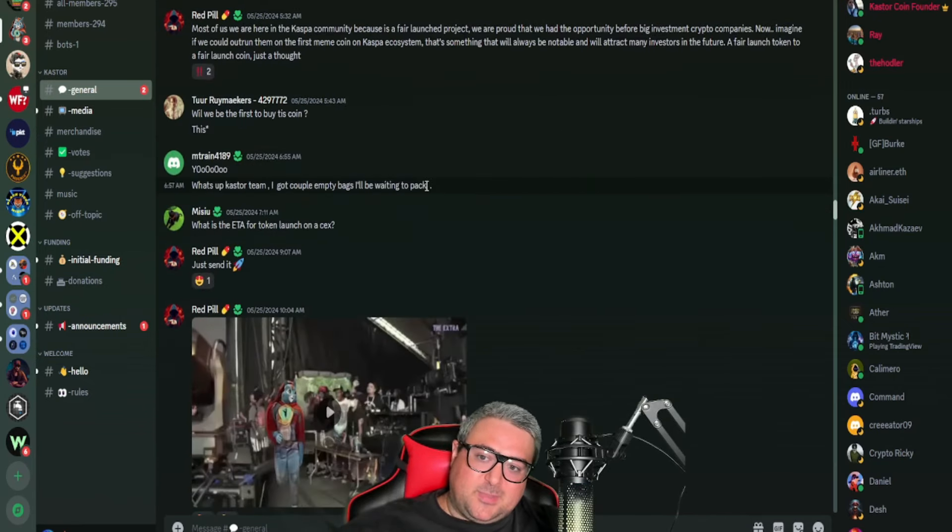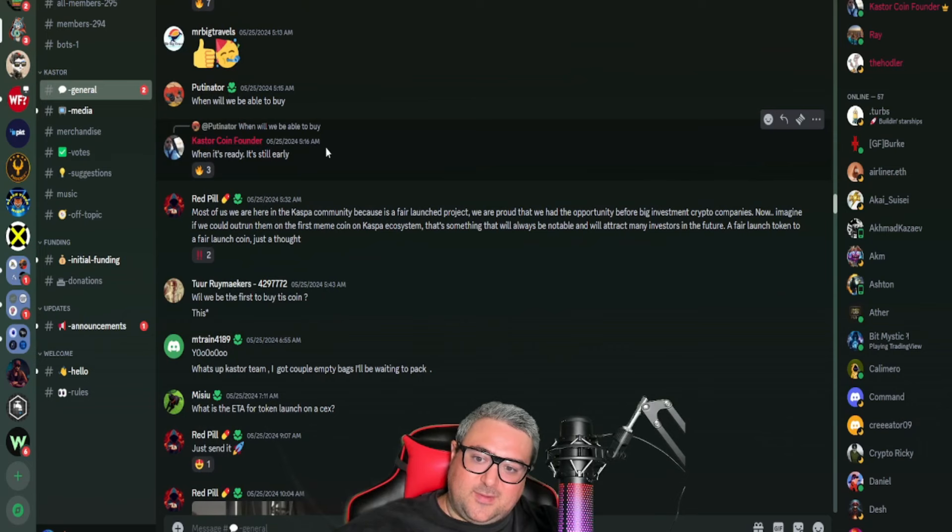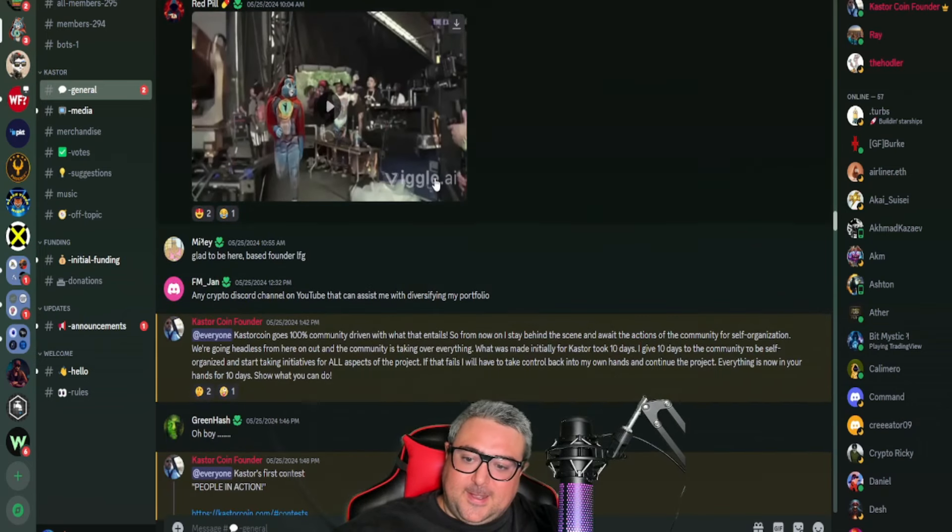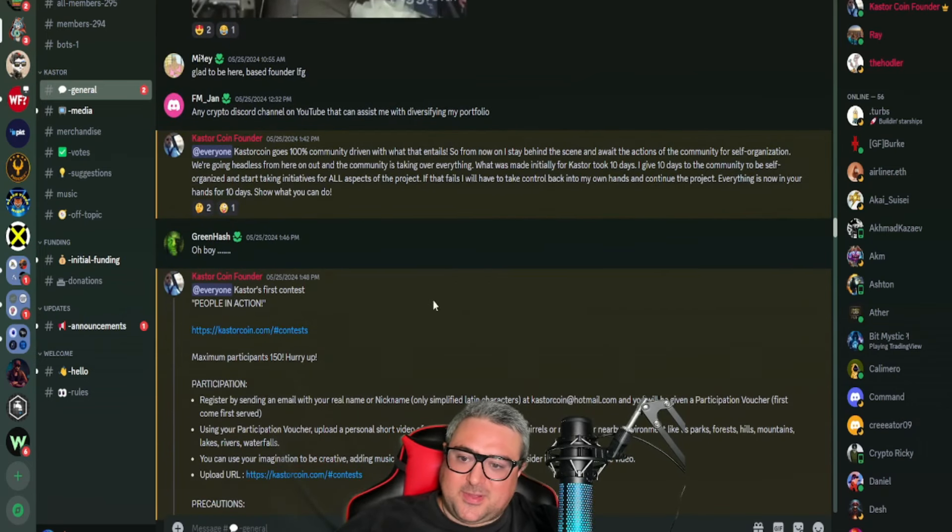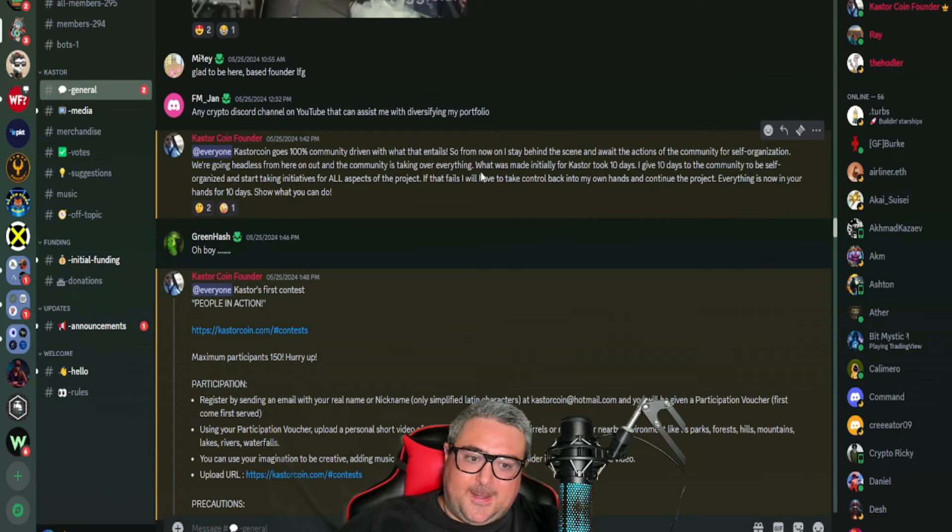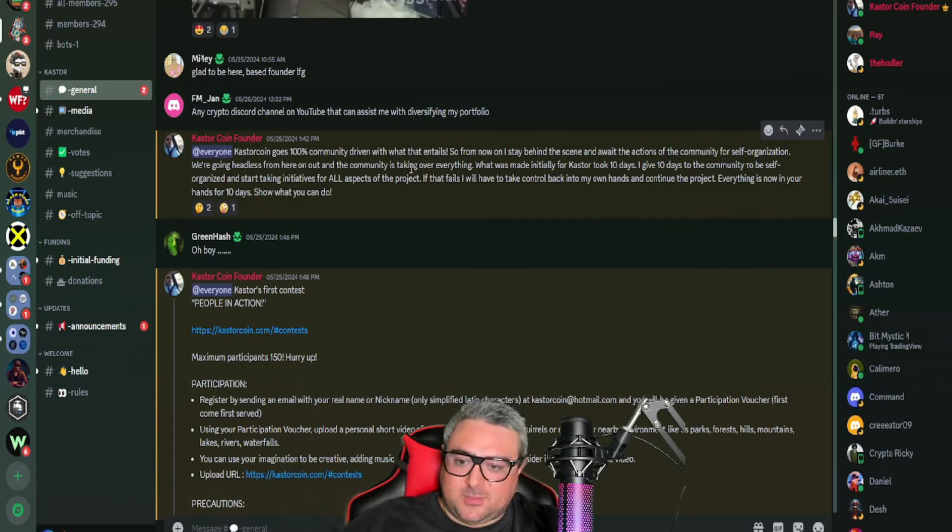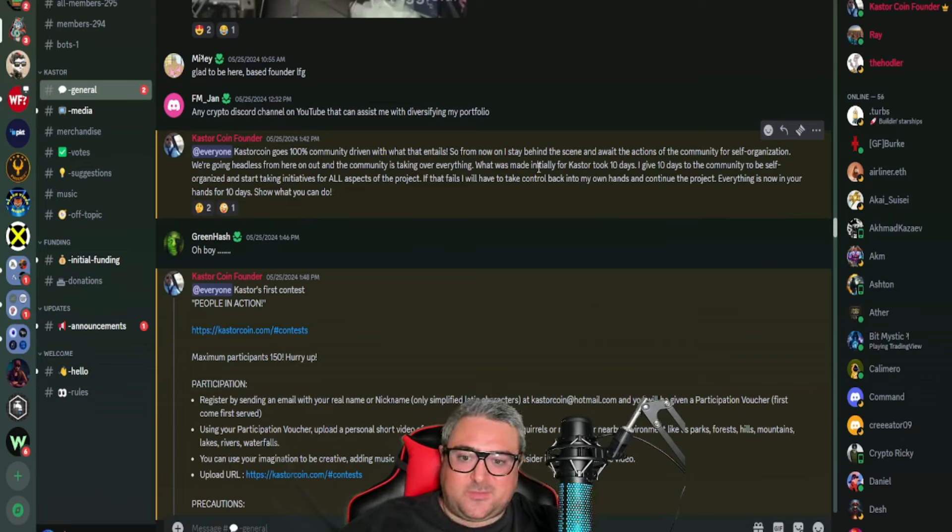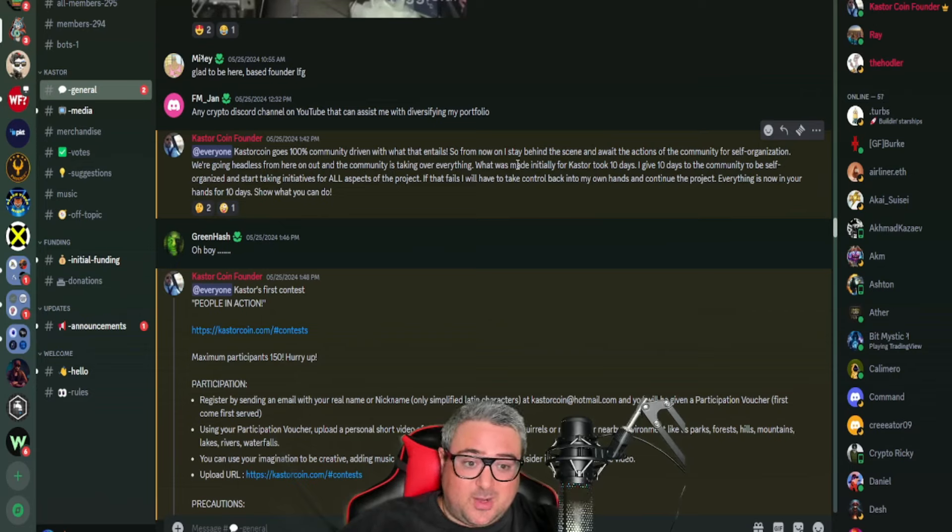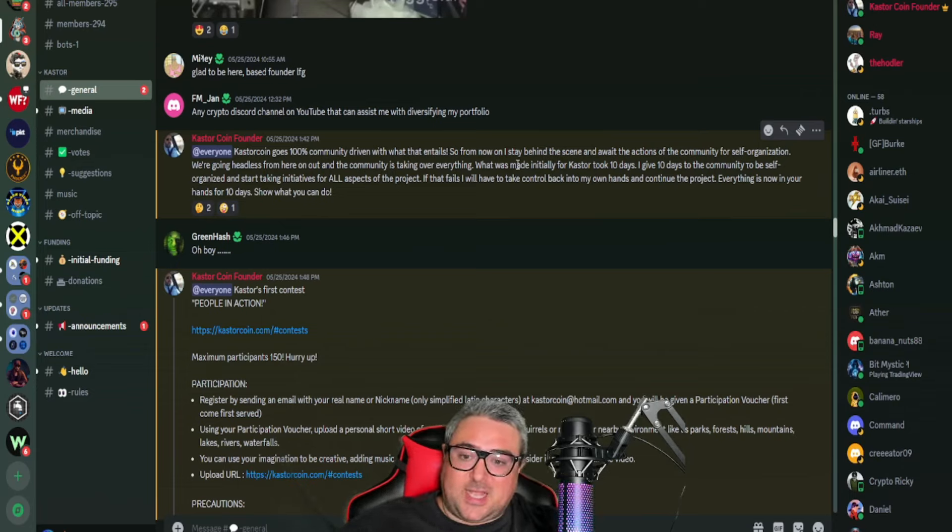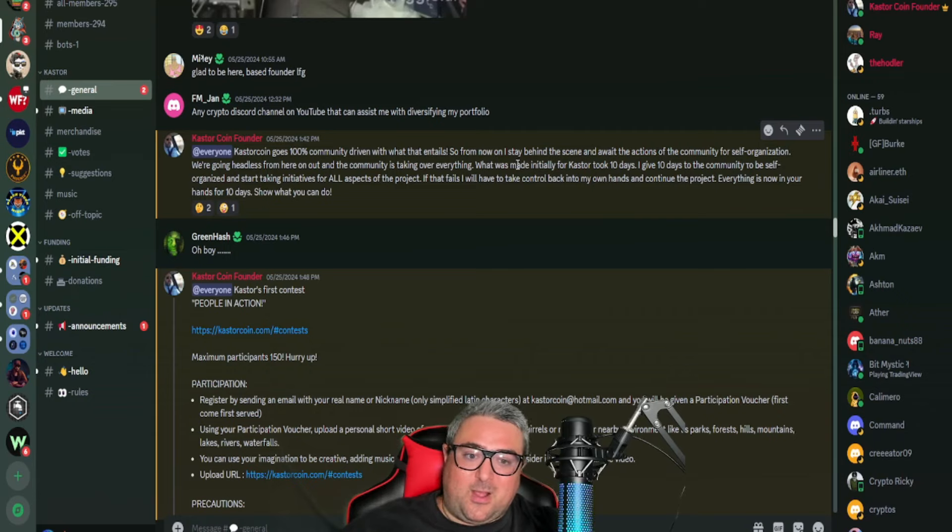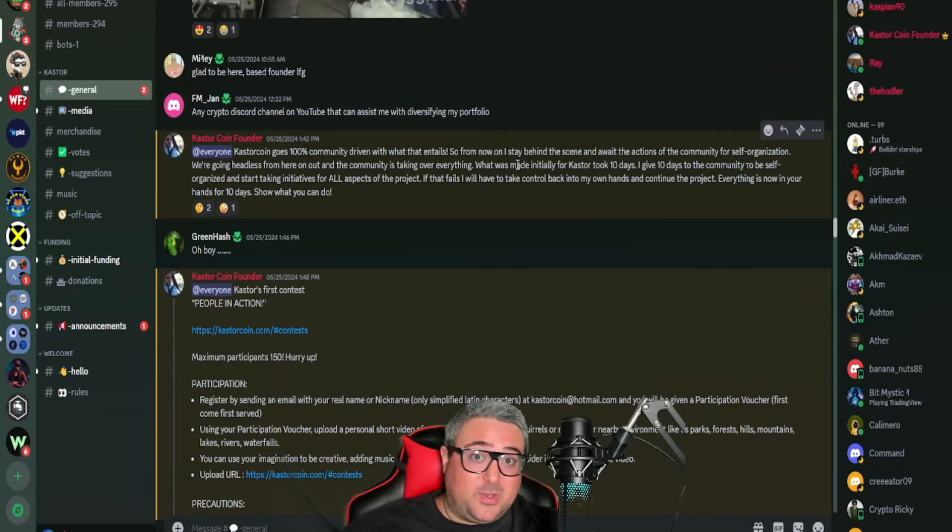I've actually been in touch with Castor Coin Founder and we talked briefly about this entire concept. He's going to give it some time and see what happens with the community. He says that if it doesn't go the way that he wants it to for the community to completely run everything—I mean you're talking tokenomics, the entire website, how everything's developed.